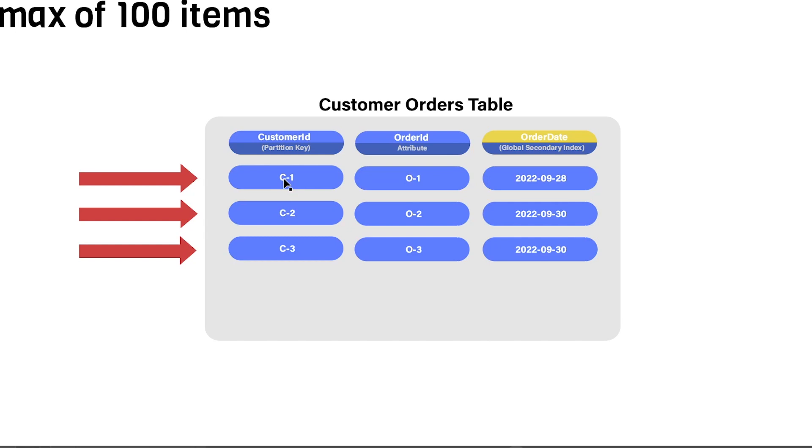So when using the GetItem API in a table like this one, we would need to provide the partition key of the item that we're looking for. So C1, for example. And this would return the entire row contents here, so everything that you see in this row.